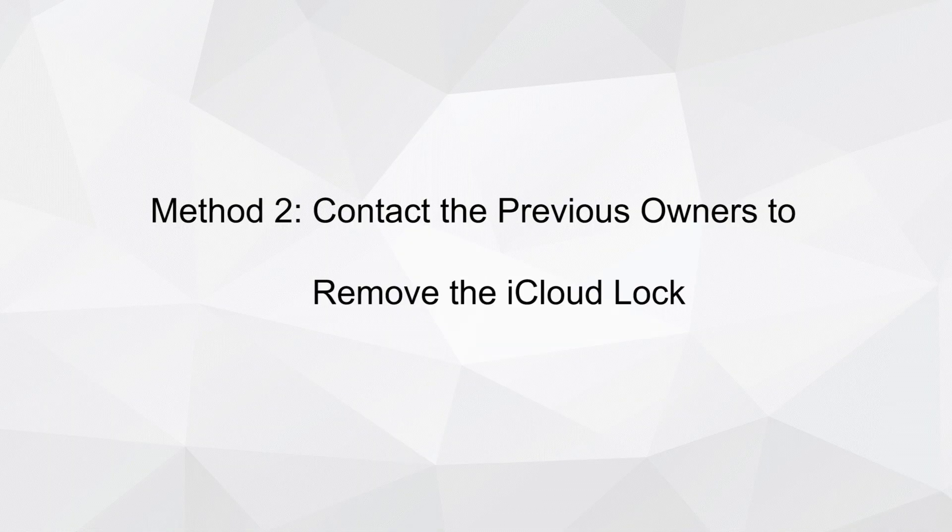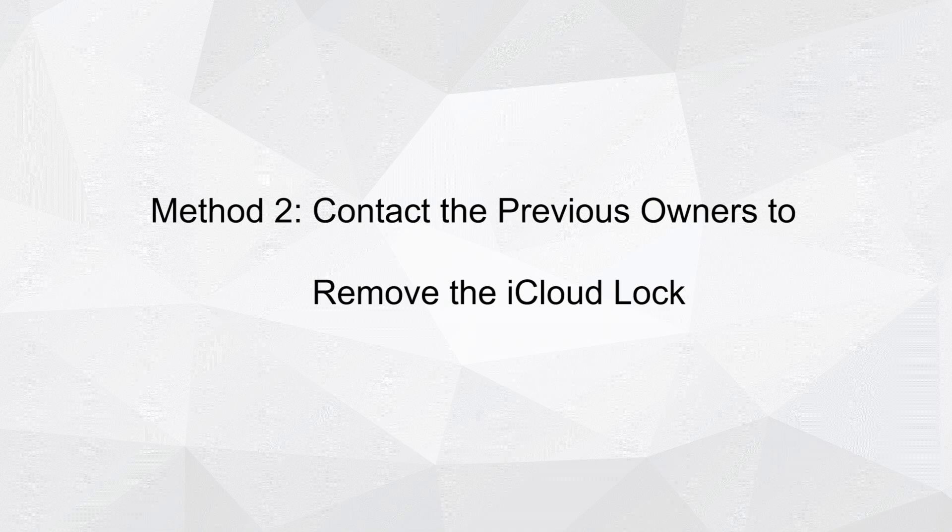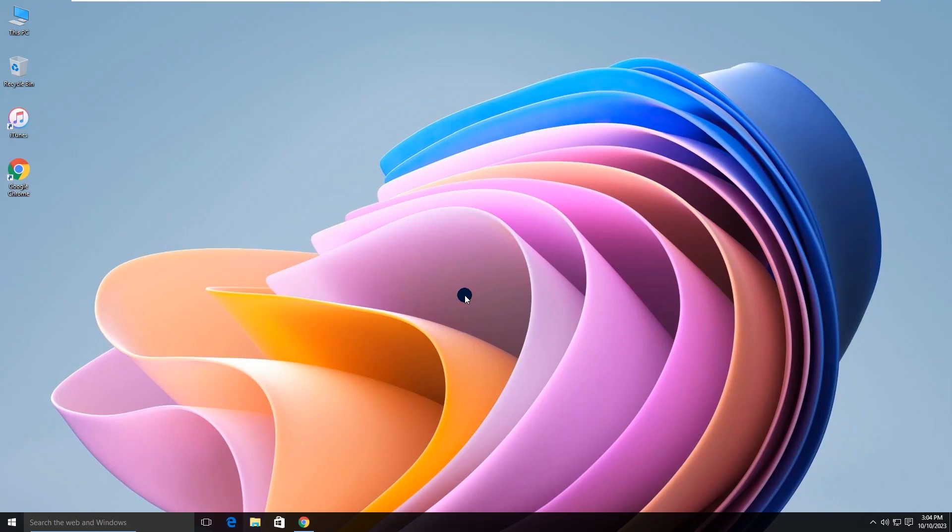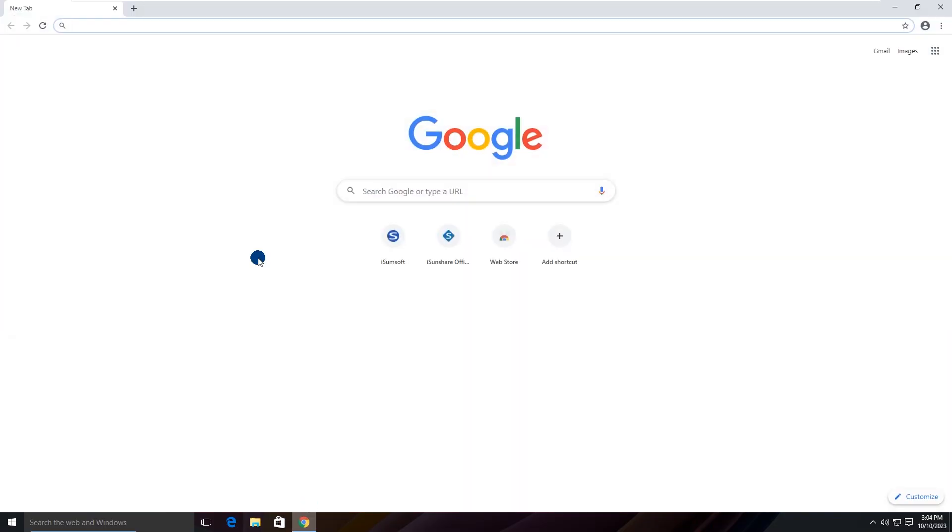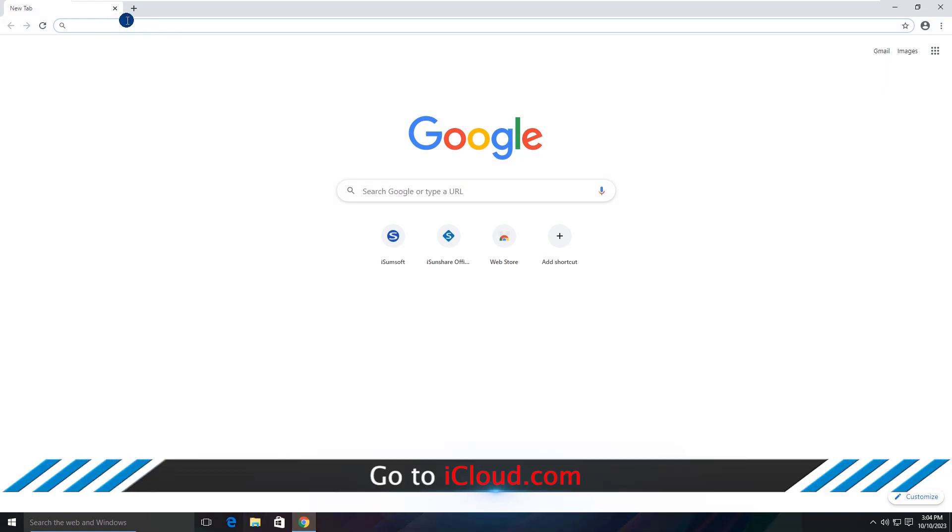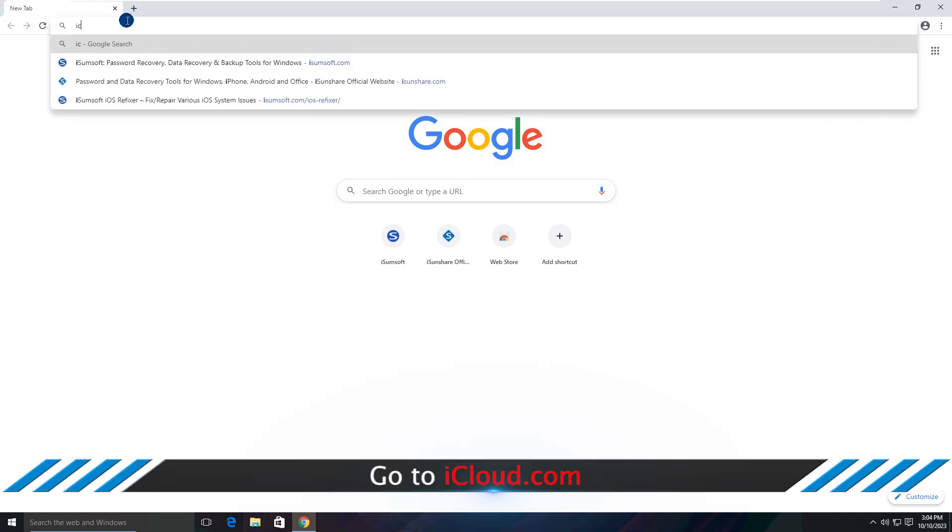Method 2: Contact the previous owners to remove the iCloud Lock. Go to iCloud.com.